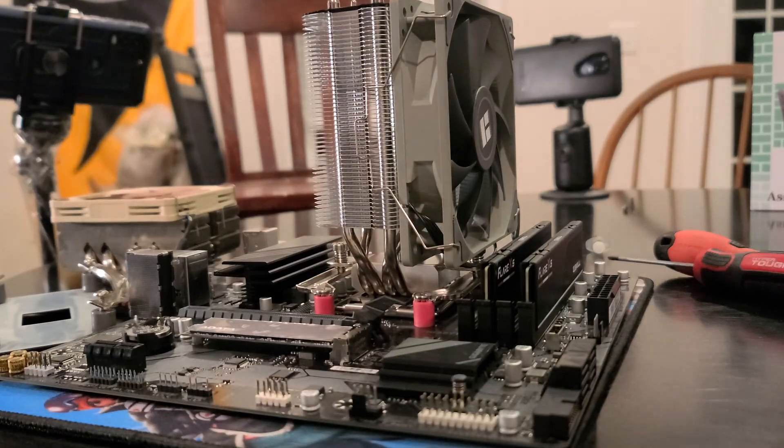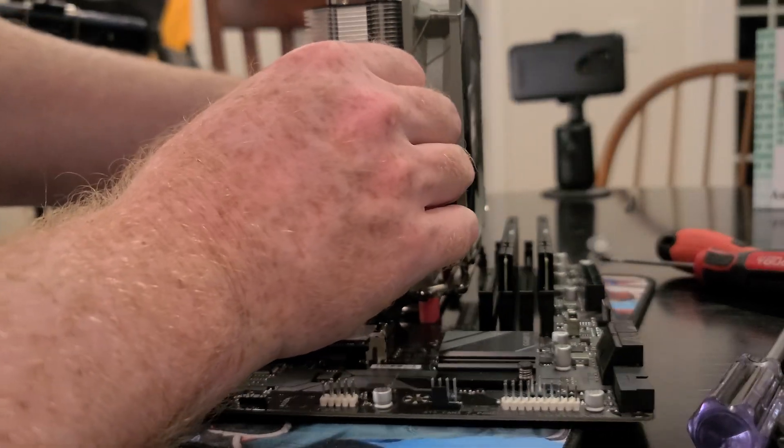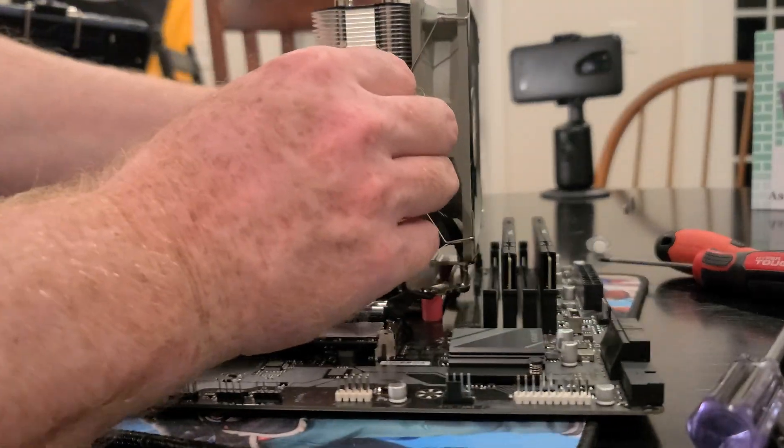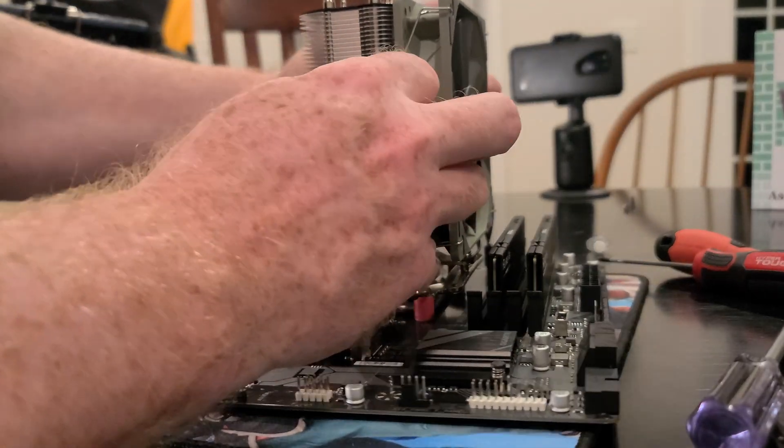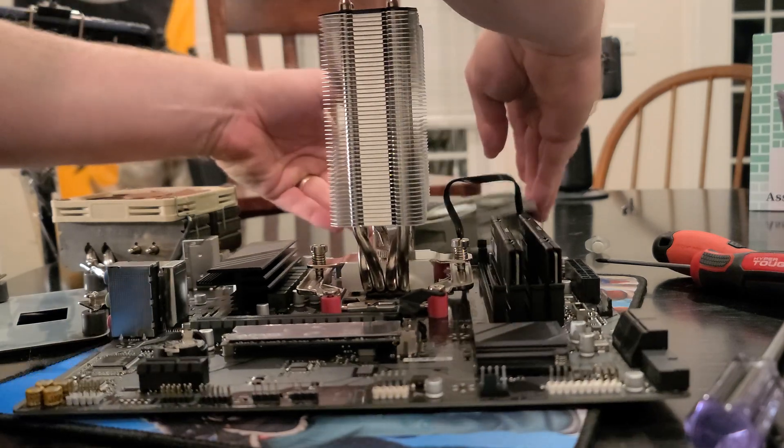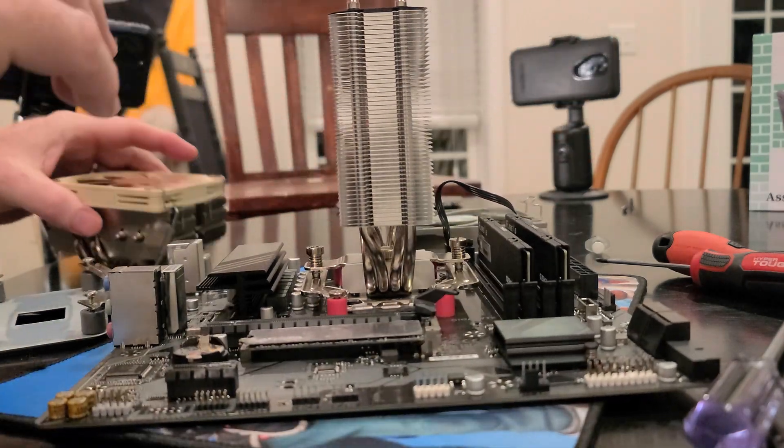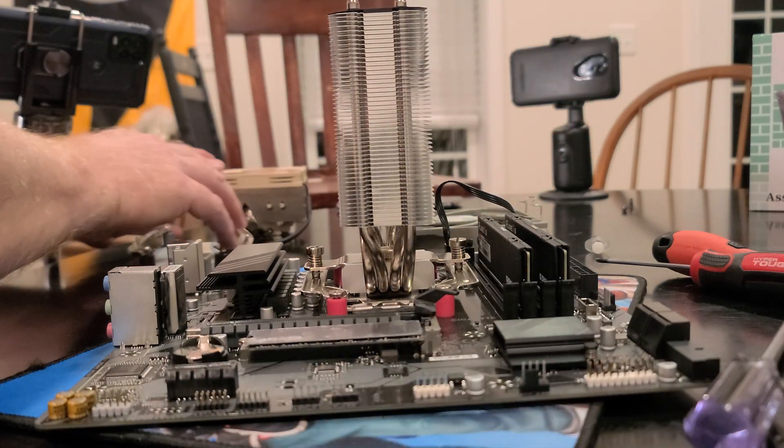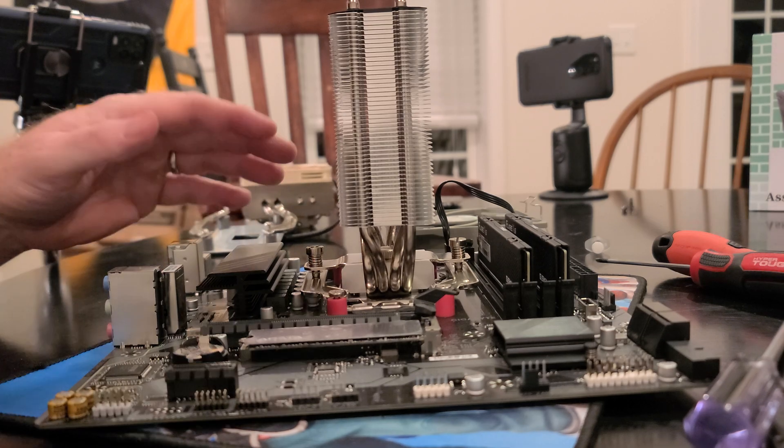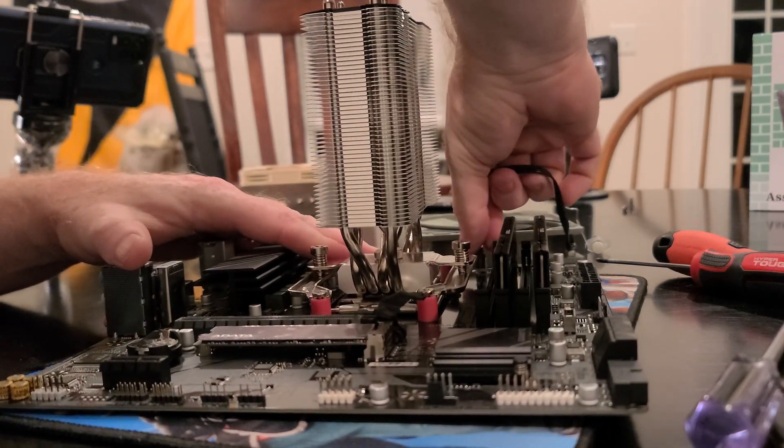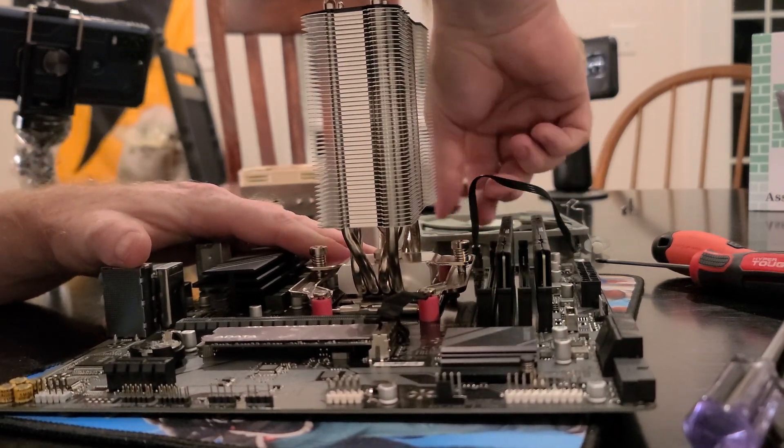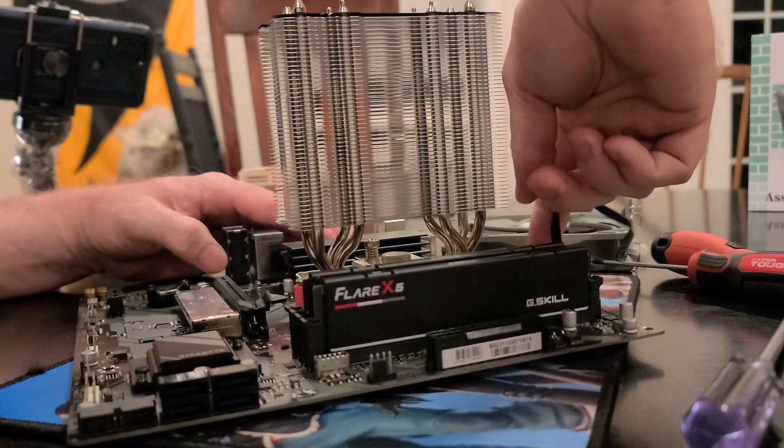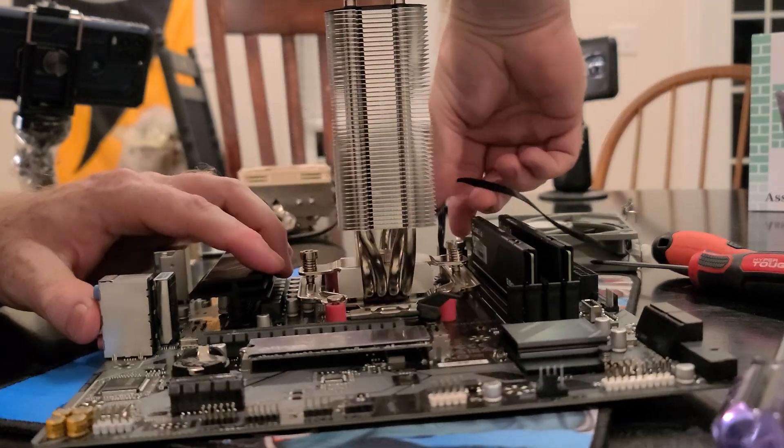This will go fast, so let's get the fan off. Pop these hooks off. Now, one reason I'm shooting this with three cameras is the fact that you might not be able to see something in every shot. Now we're going to disconnect the four-pin back here.